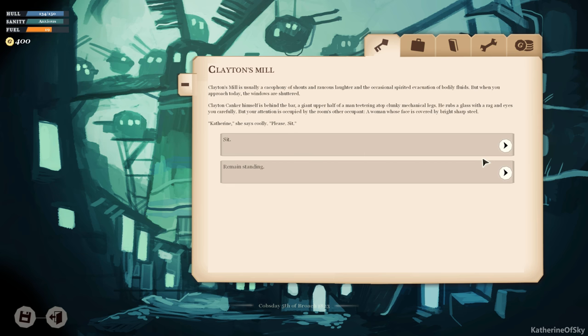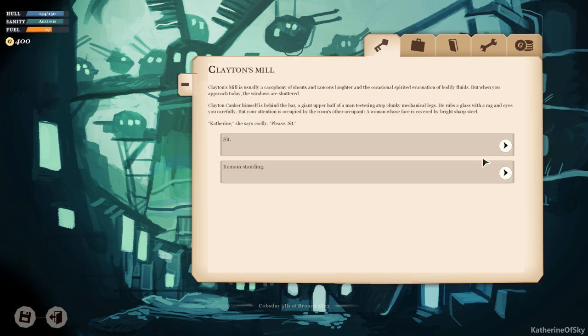Clayton's Mill is usually a cacophony of shouts and raucous laughter and the occasional spirited evacuation of bodily fluids, but when you approach today the windows are shuttered. Clayton Canker himself is behind the bar, a giant upper half of a man teetering atop clunky mechanical legs. He rubs a glass with a rag and eyes you carefully, but your attention is occupied by the room's other occupant, a woman whose face is covered by bright, sharp steel. Catherine, she says coolly. Please, sit.